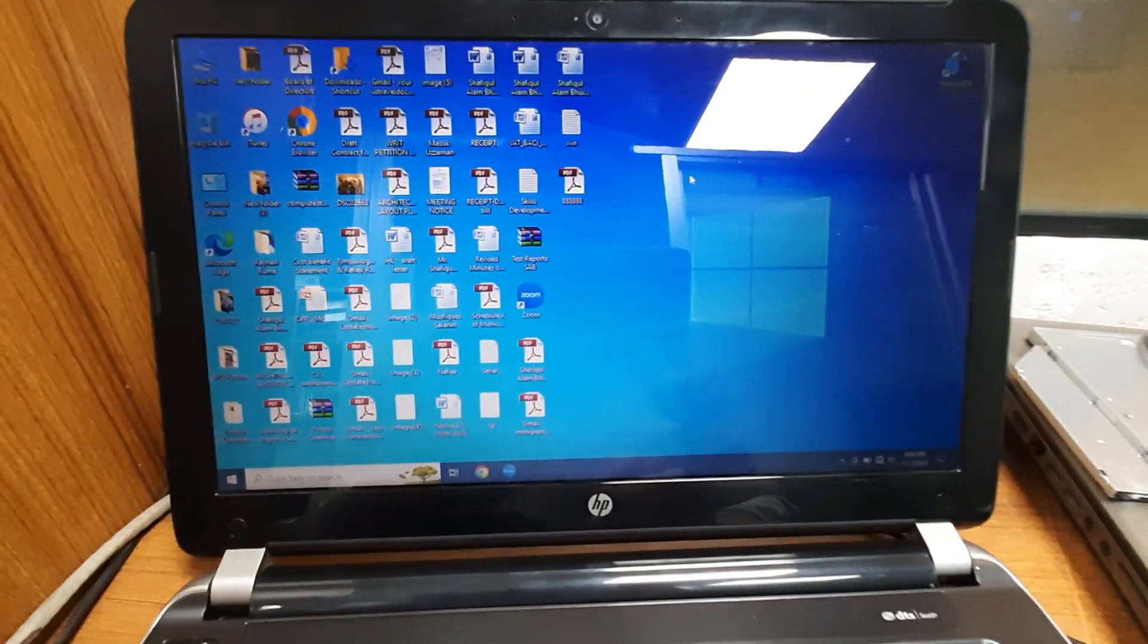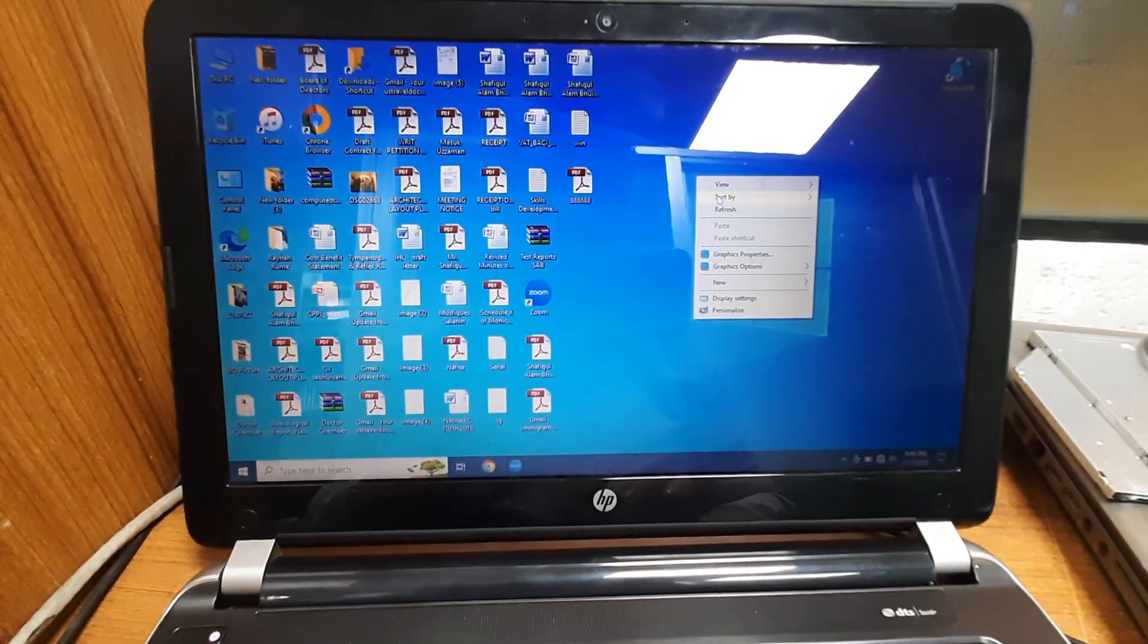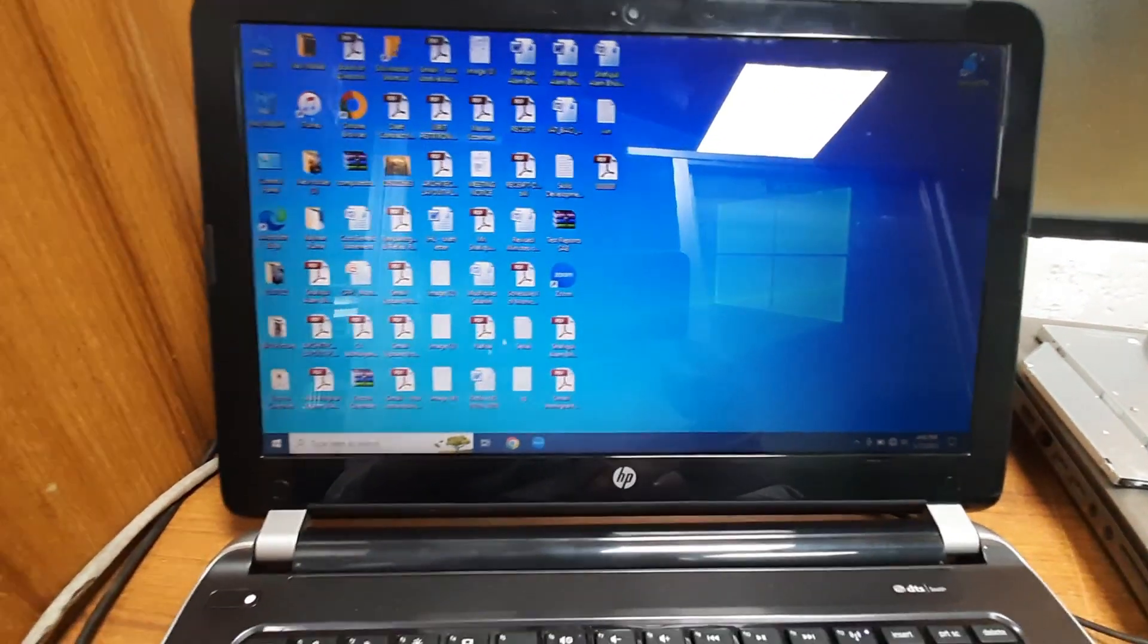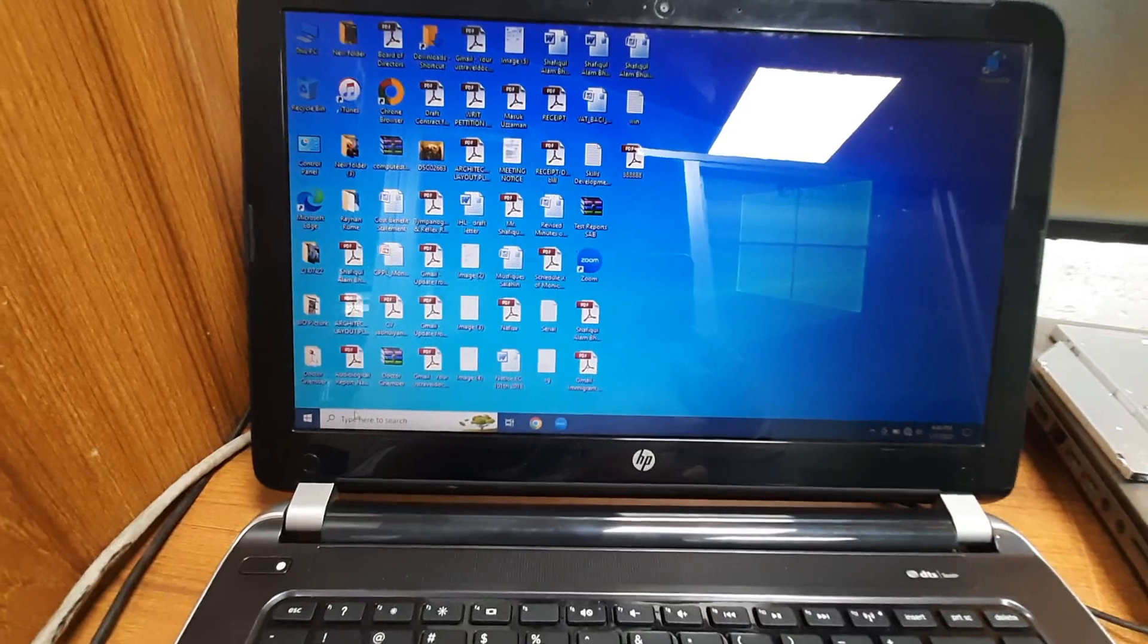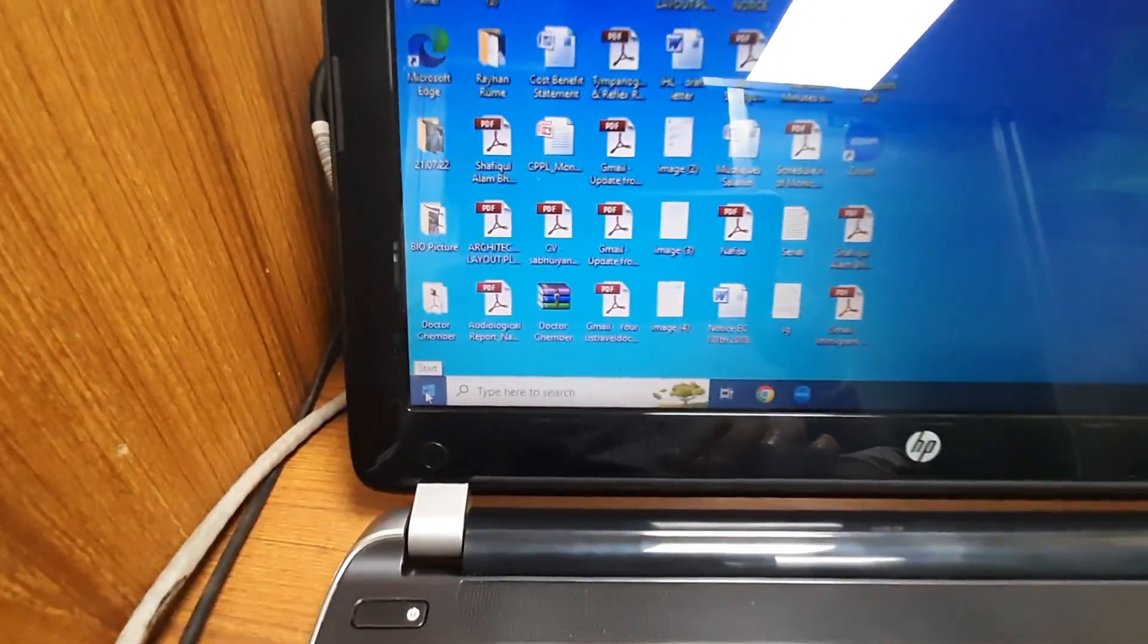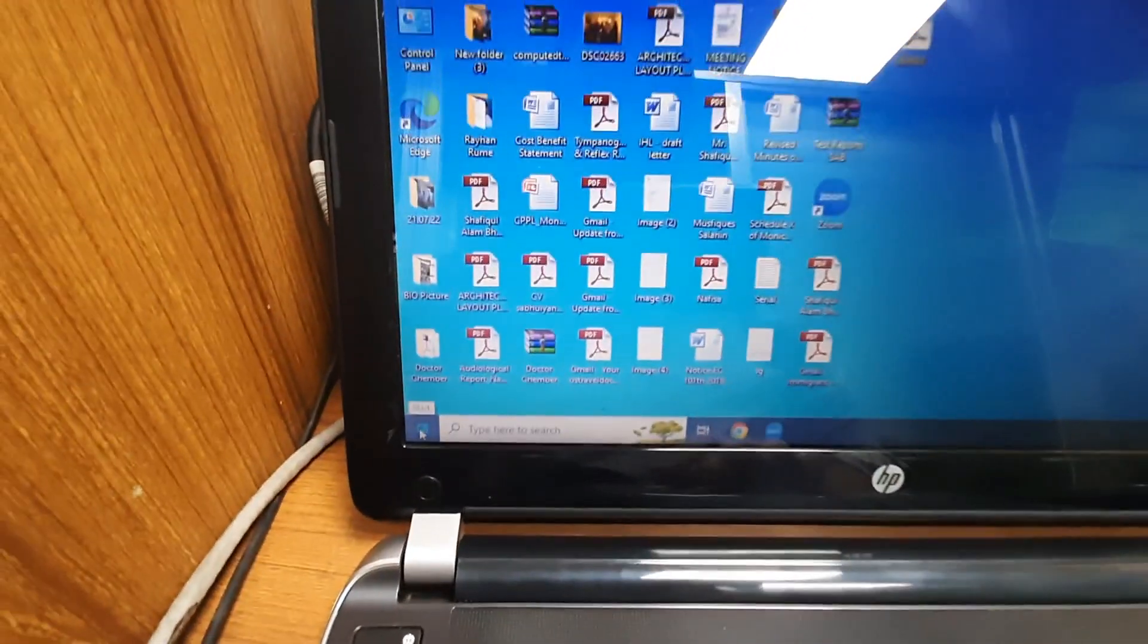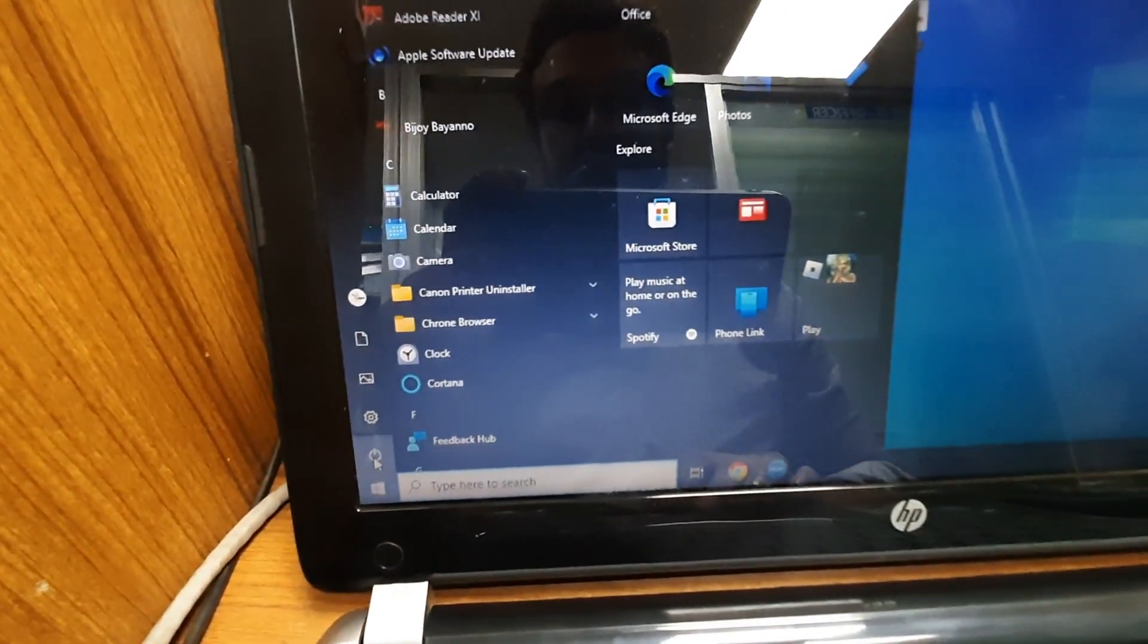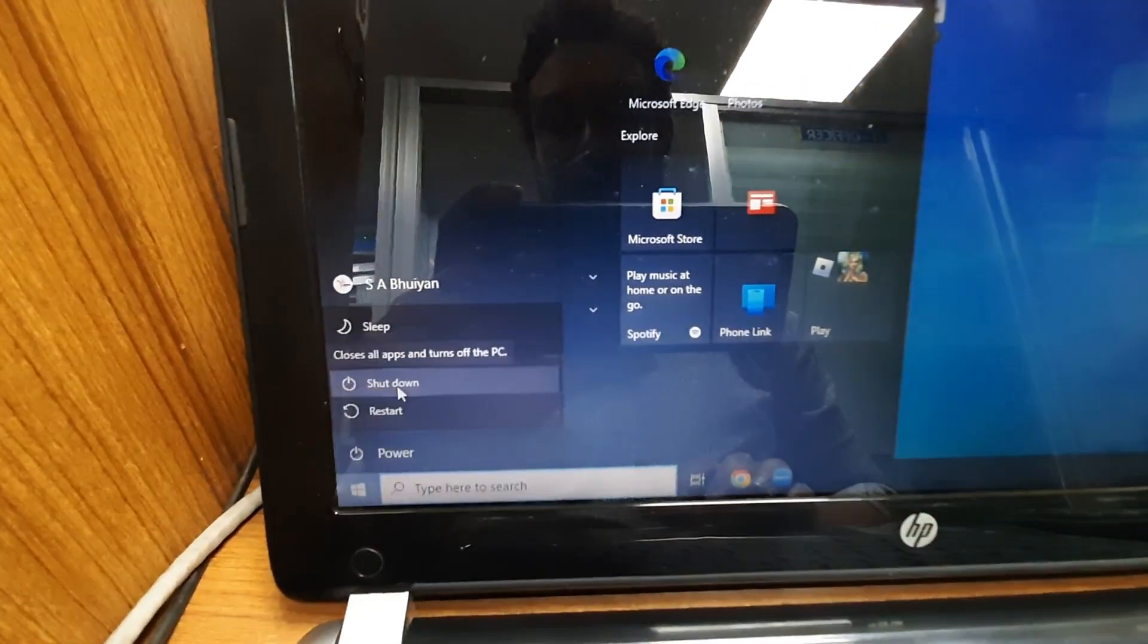When I turn off my laptop and shutting down my laptop, but it is not properly shutting down. Just showing you power on and shutting down. See it.